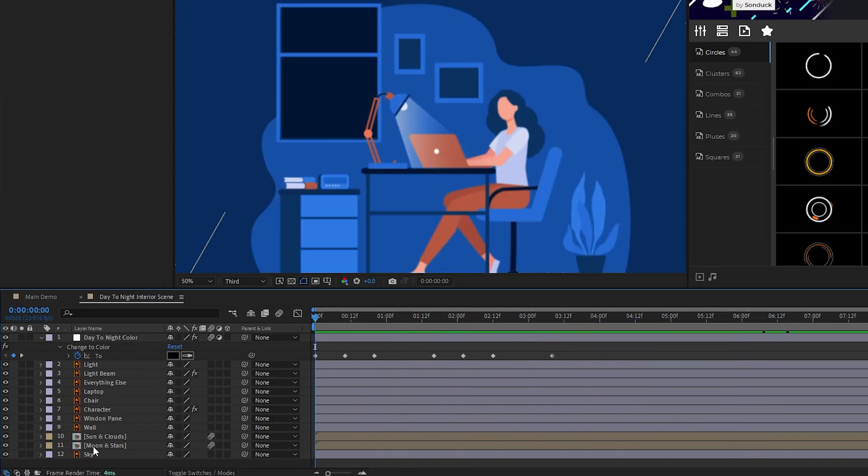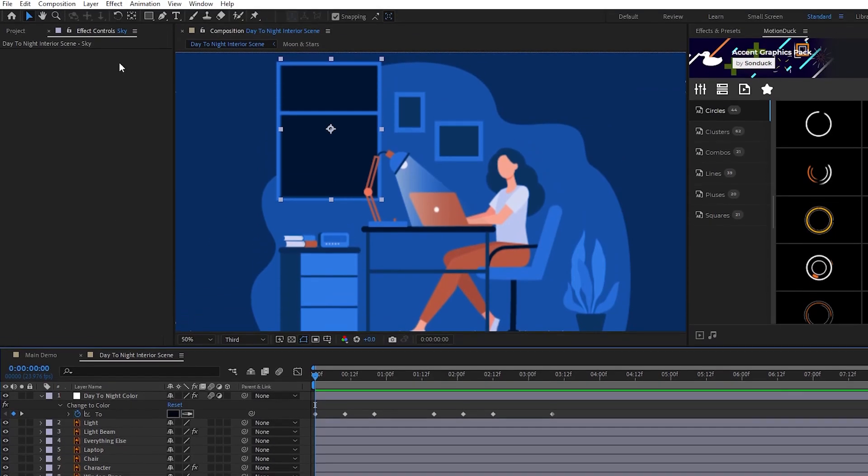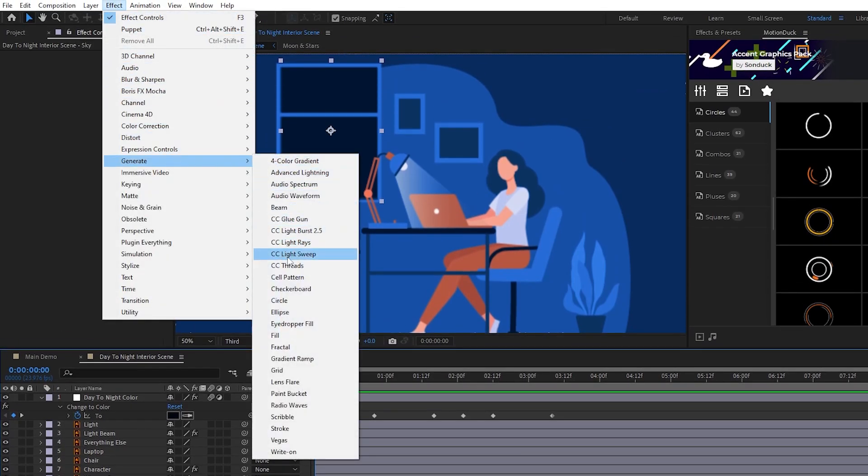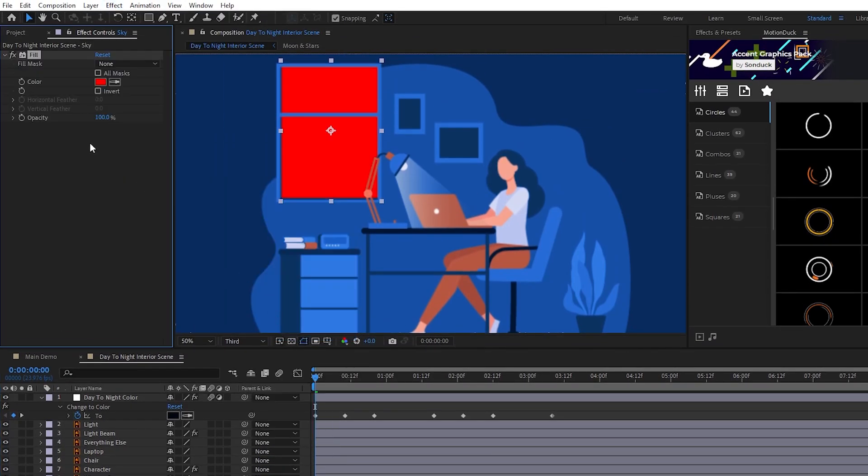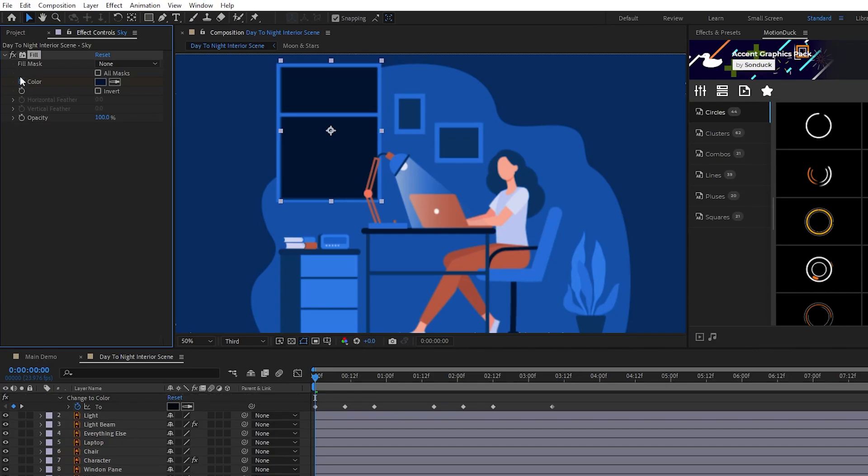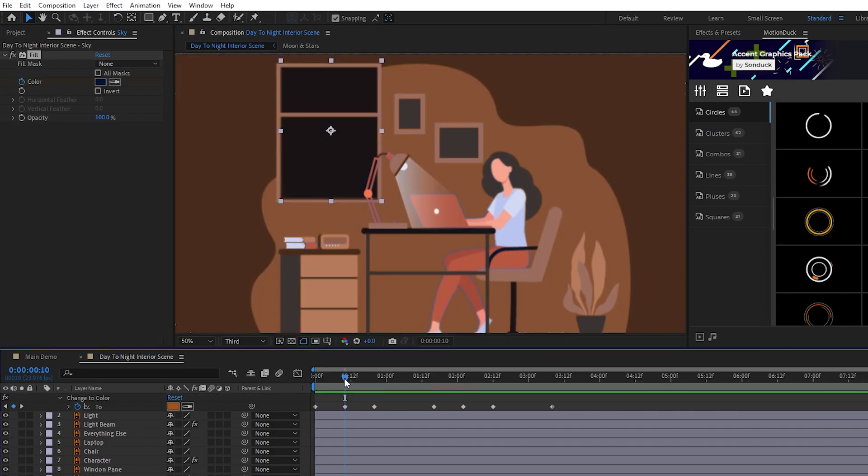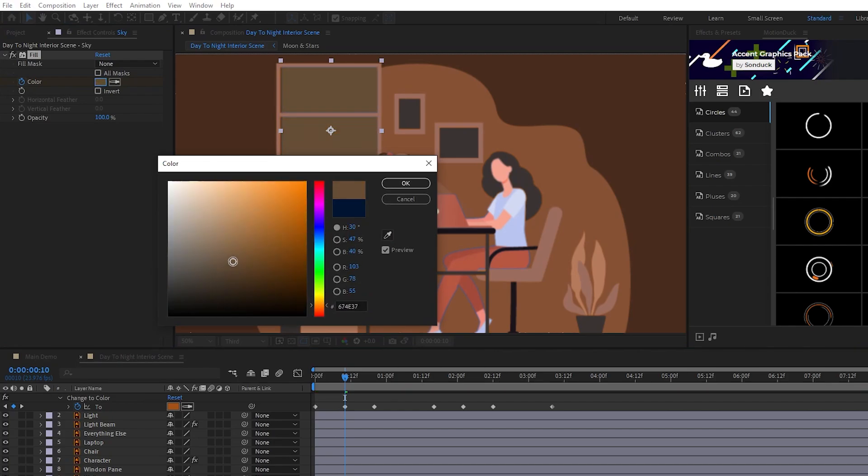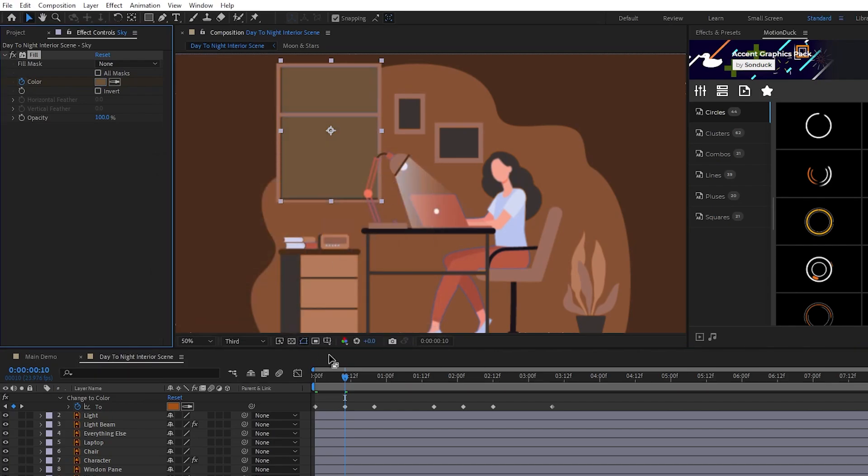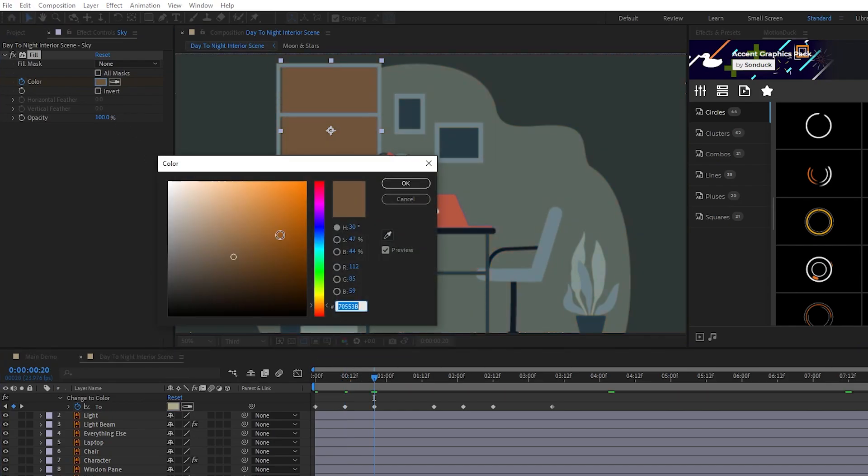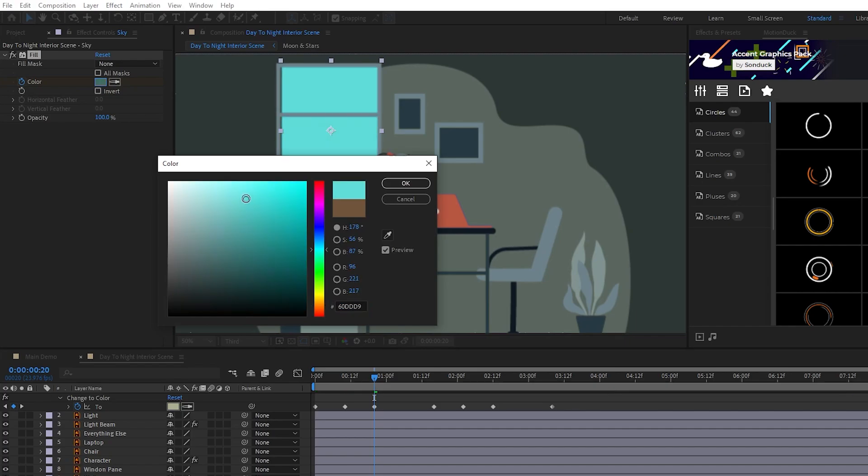Now for the sky color, highlight the sky layer, then go to effect, generate, fill, turn off the fill effect, then use the dropper tool to set the fill to be the sky's original color like this, then re-enable the fill effect, and set a keyframe for color at the start of the timeline. Move to the middle daytime keyframe, set the color to be a nice dark beige, move to the full daytime keyframe, then set the color to be a full sky blue.